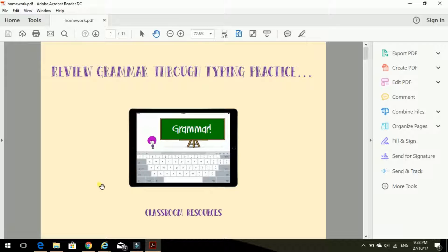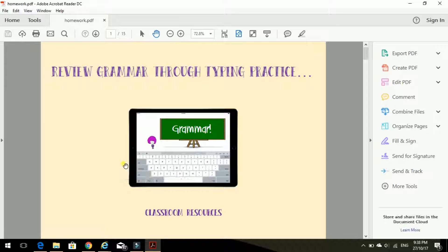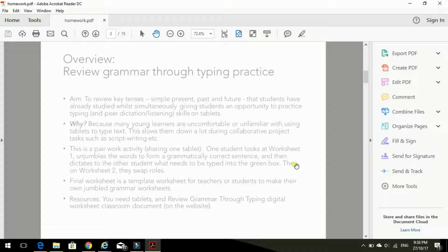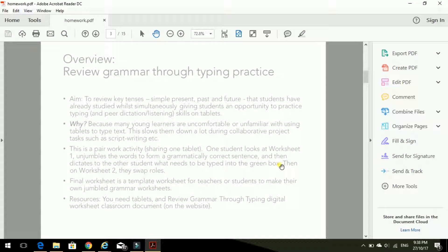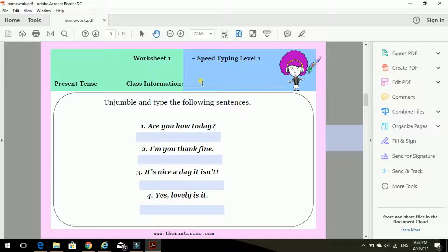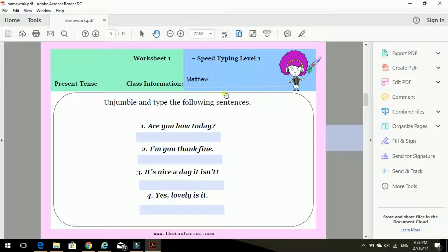OK, so I need to do my homework now. Let's scroll down. Where's the first worksheet? Oh, worksheet one. And it's always good to put your name on a worksheet, whether you're writing with a pencil or typing on a computer. OK, let's do it. Unjumble and type the following sentences.